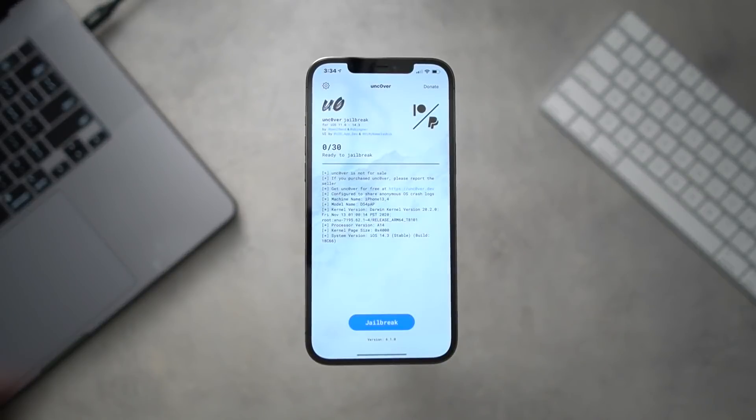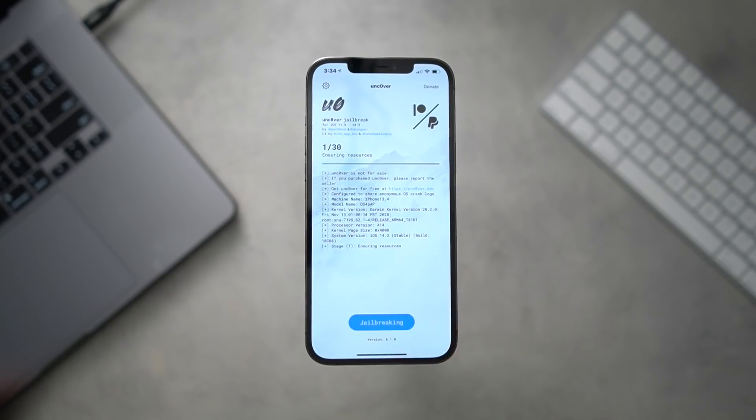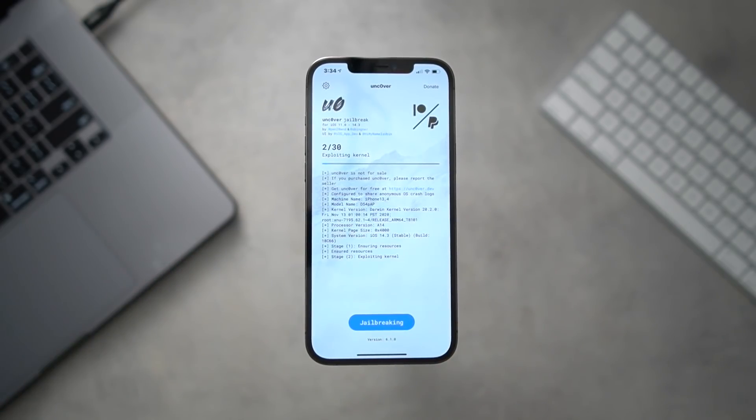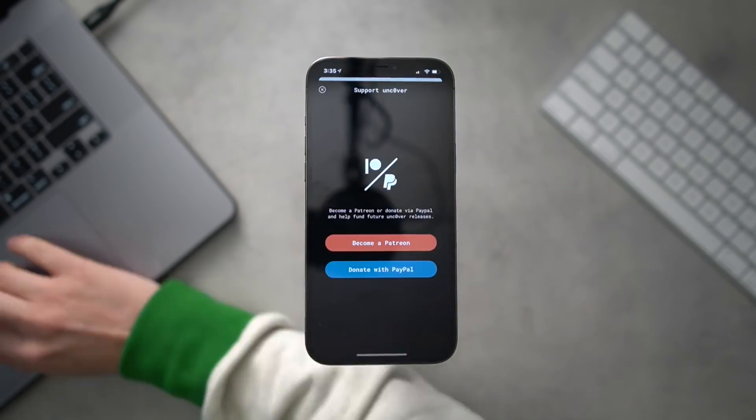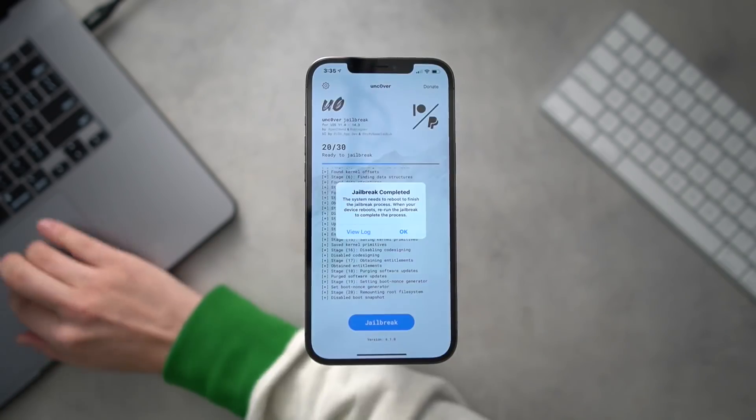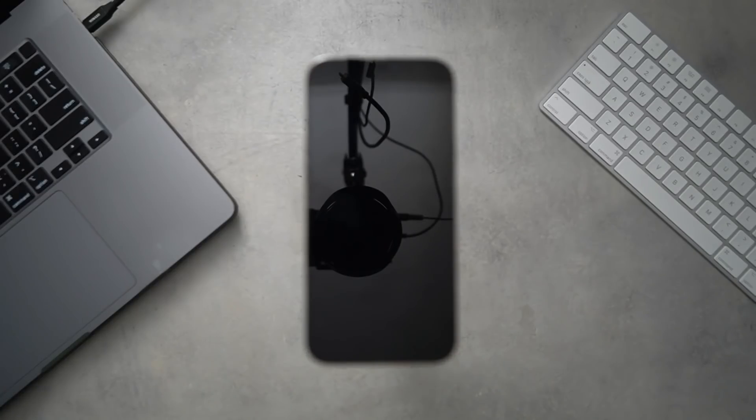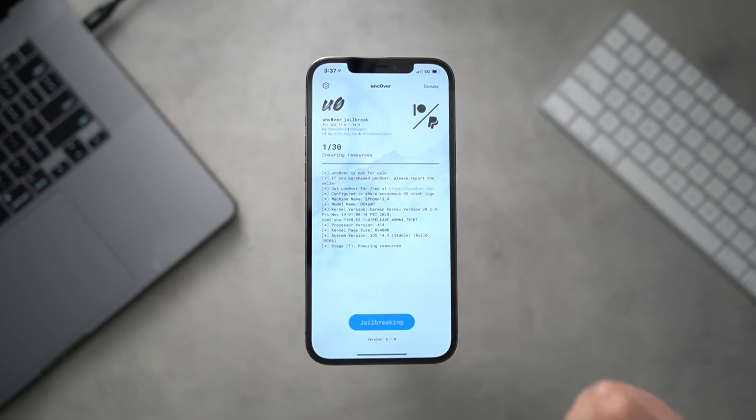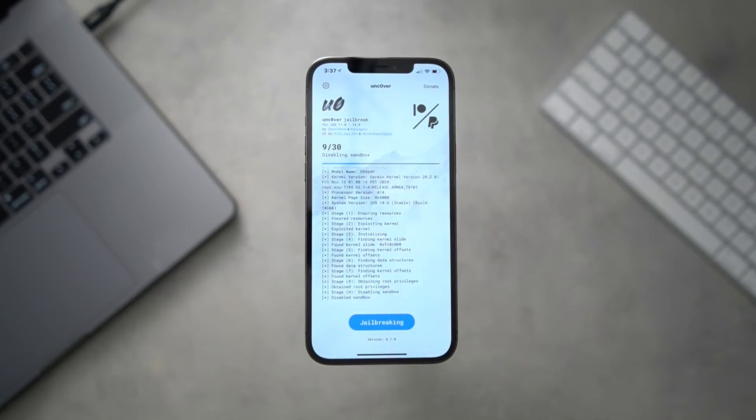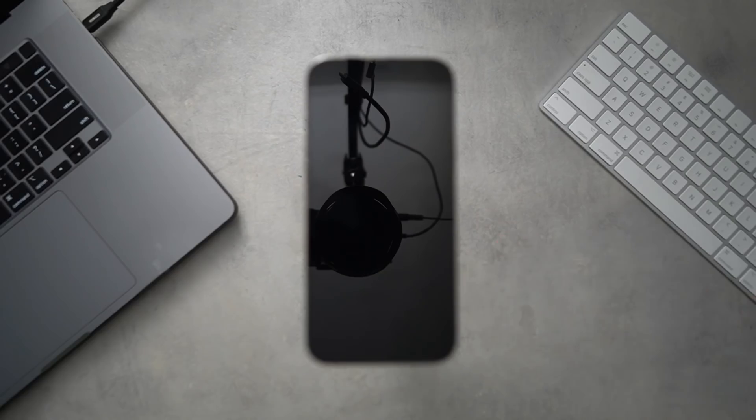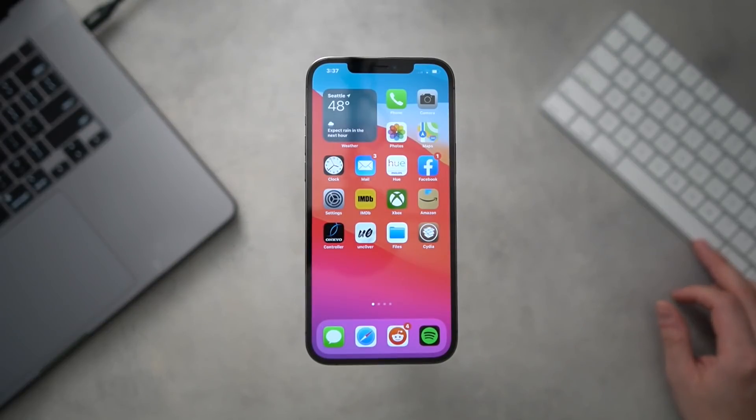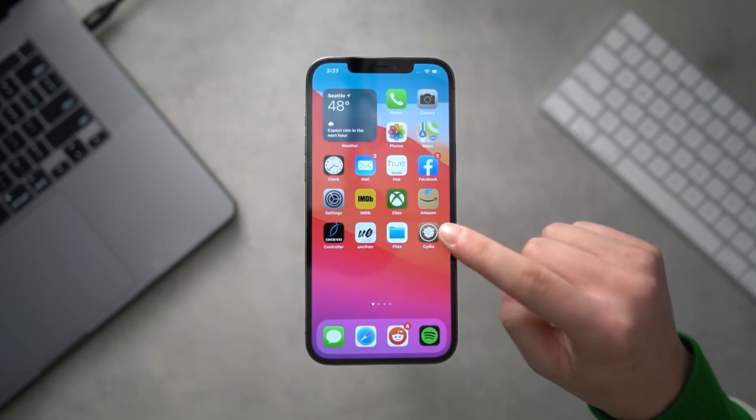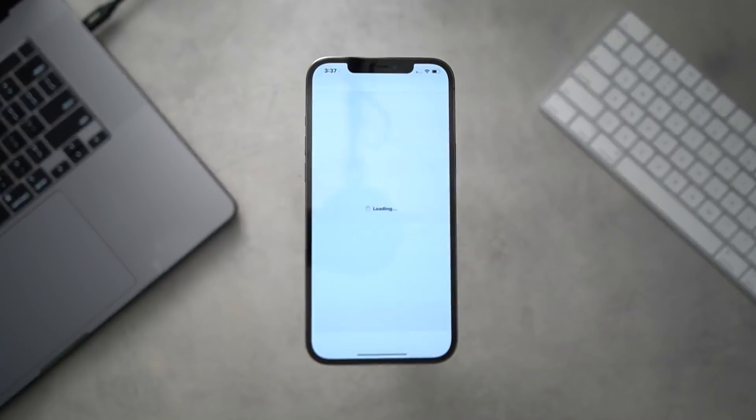Real quickly to cover the jailbreak process, you literally just click jailbreak down here. You'll have to go through this process twice, it will restart midway through, just go back into the Uncover app, click jailbreak once more. Once that's done, it will respring and then you'll be back on the home screen jailbroken with Cydia installed right there.